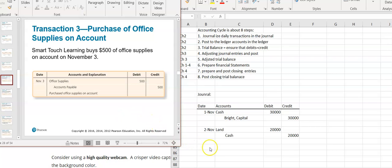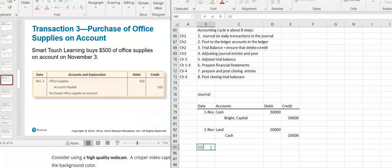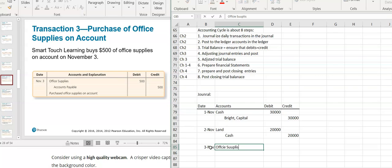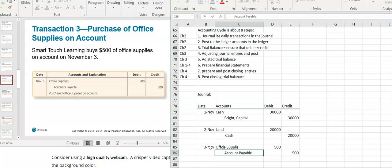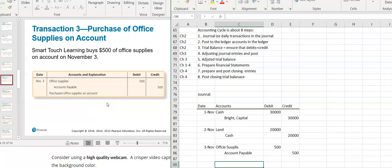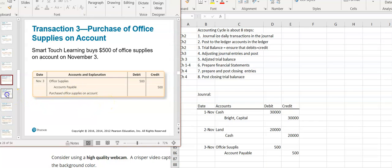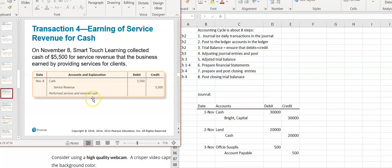Then they bought office supplies on account. Office supplies are an asset — it's increasing, so I'm going to debit office supplies for $500. Buying on account means I haven't paid for it yet; I still owe for it. I have an obligation to pay, and that's an accounts payable. The accounts payable is increasing, and you increase a liability with a credit.